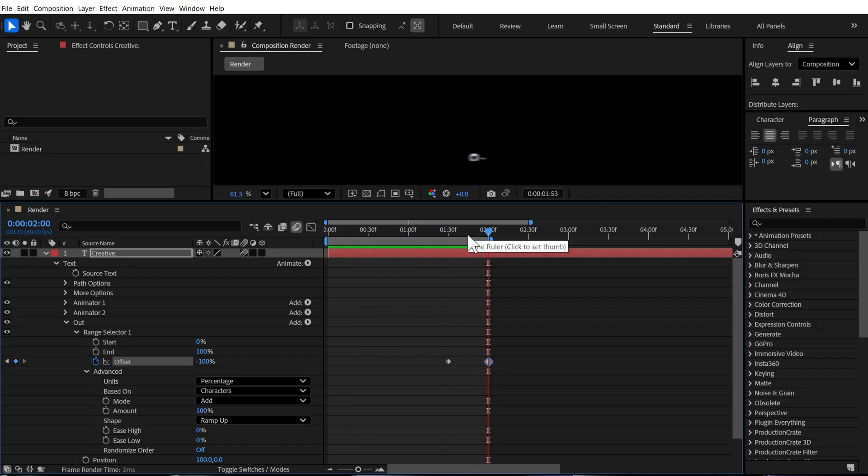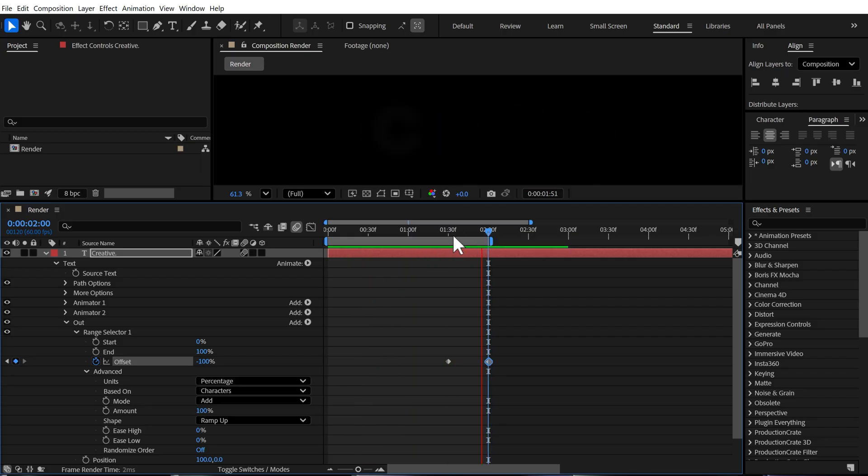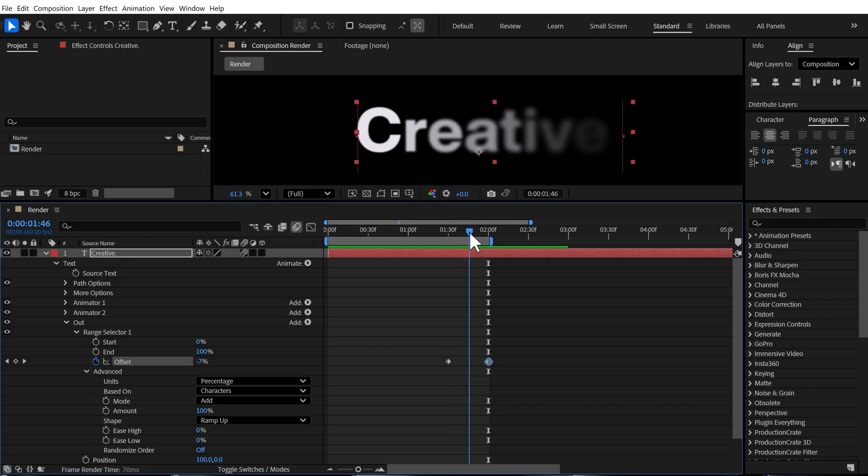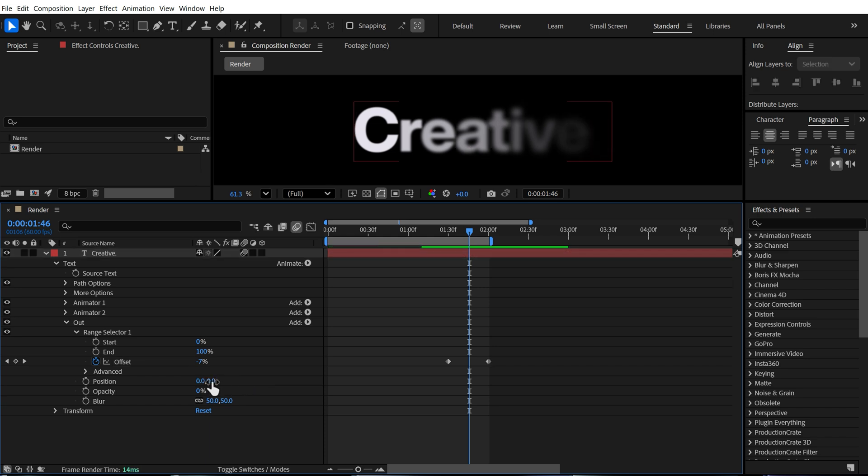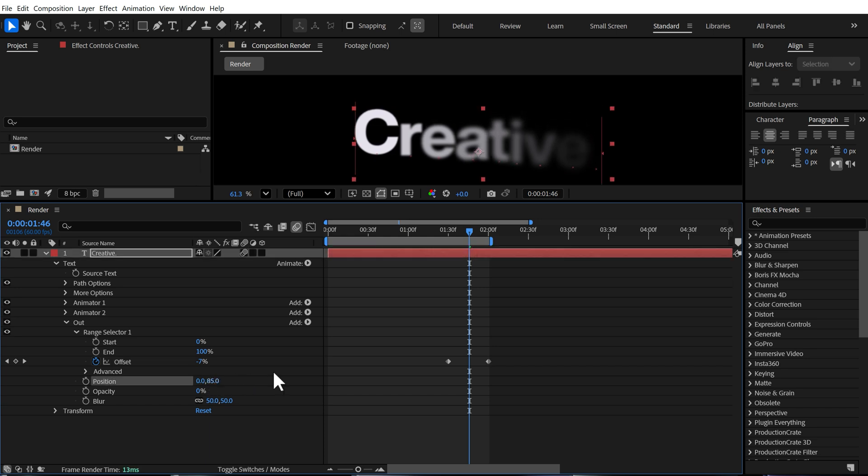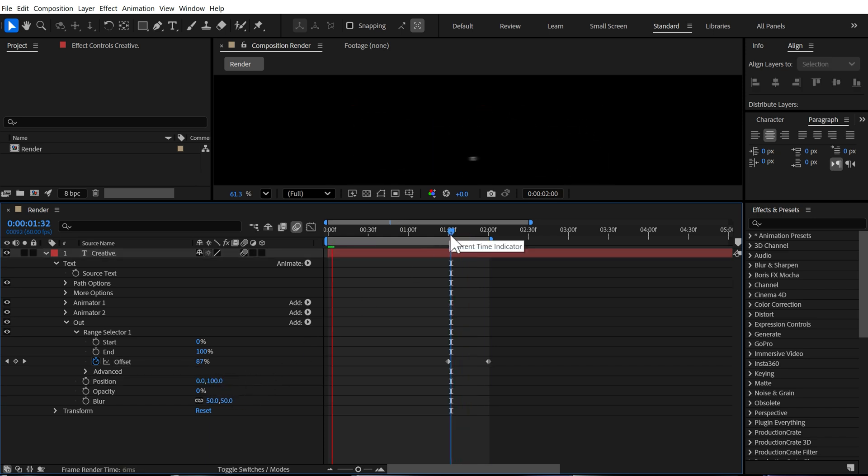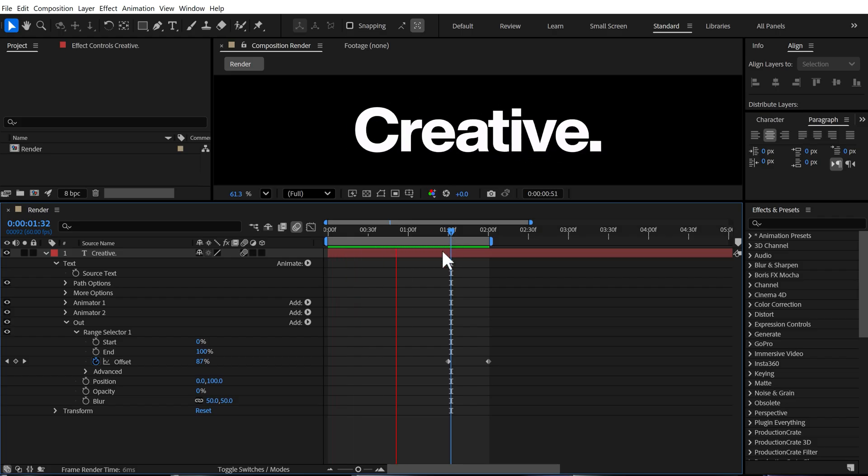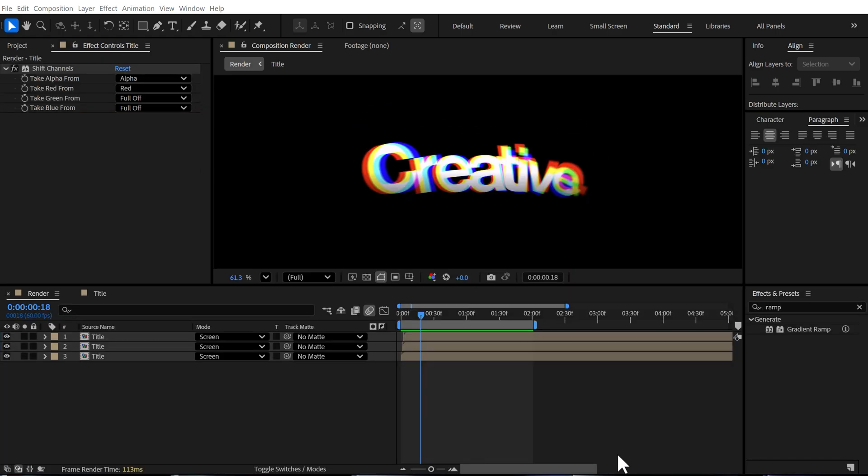So now we have our in animation and then we have our out animation. If you don't like the out animation, you can any time change the properties. So let's say if I don't like the way it moves in the position, I can set this to zero and then bring this down to let's say 100. And now we have a different position animation.